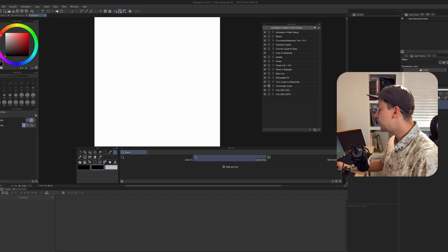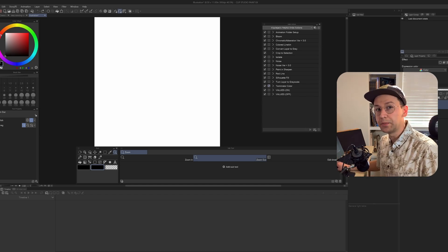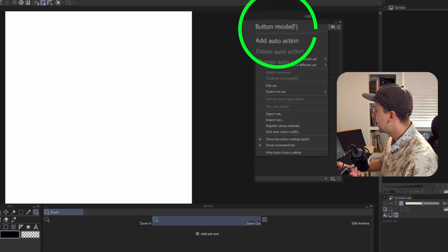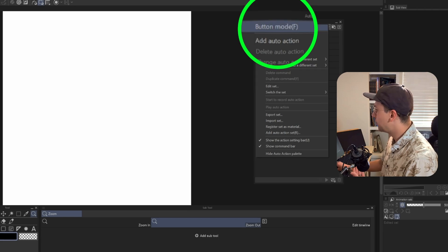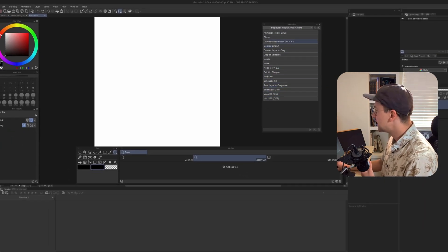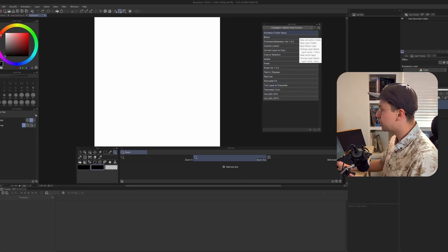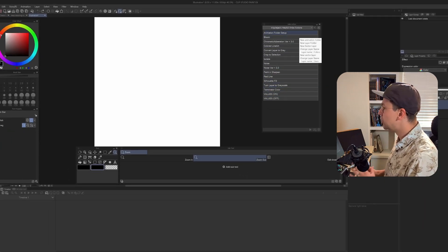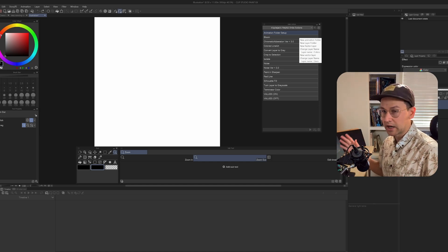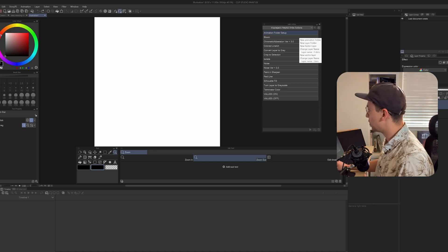The first thing you can do to really help speed up your workflow is go up to the top here and set this to Button Mode. Now when you just click on one of these, the Auto Action will perform. You don't have to hit the play button in the bottom right of the panel anymore.